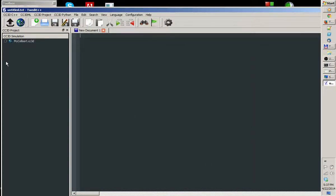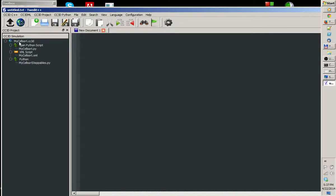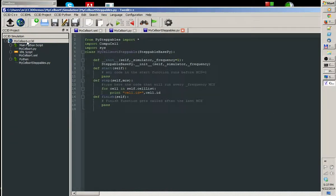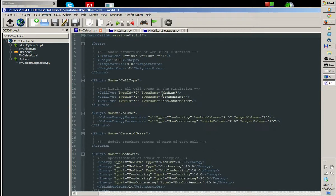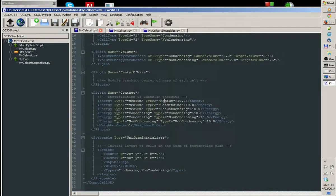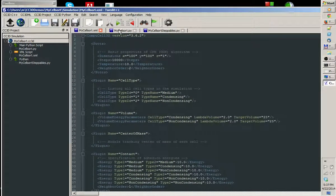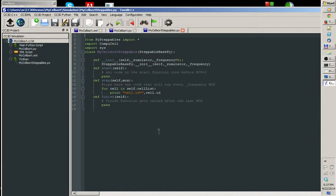As you can see, on the left panel, my simulation project is ready. I can open it. I can expand the tree view to see what files there are in this project. If I double-click on the top-level widget of the project, MyCellsCC3D, all the files that are part of the project will open up in the editor. We have our XML file that was generated for us by Twedit. We have main Python script and steppable file.